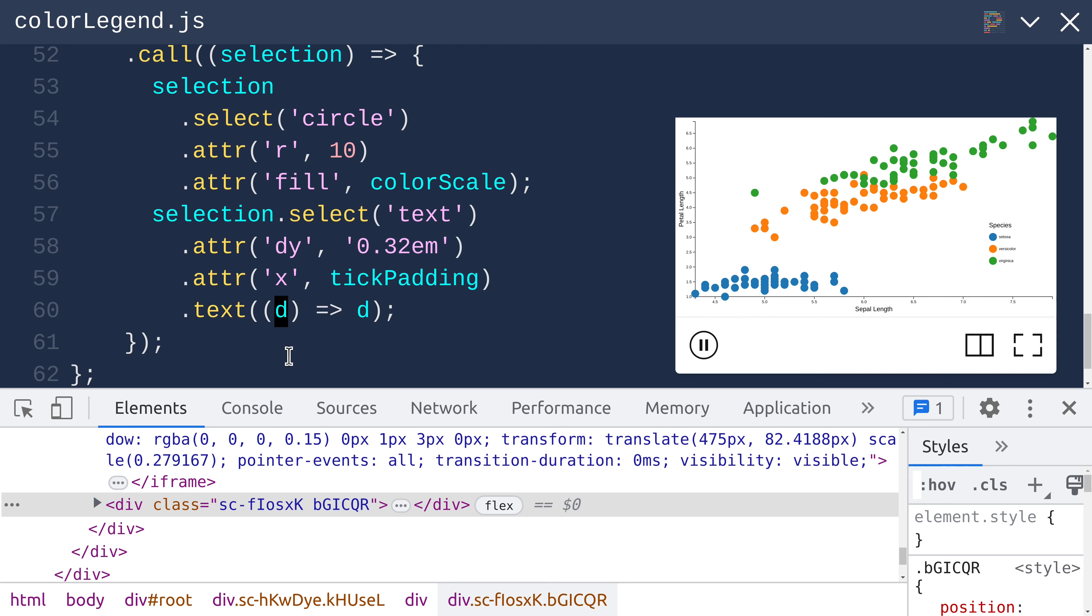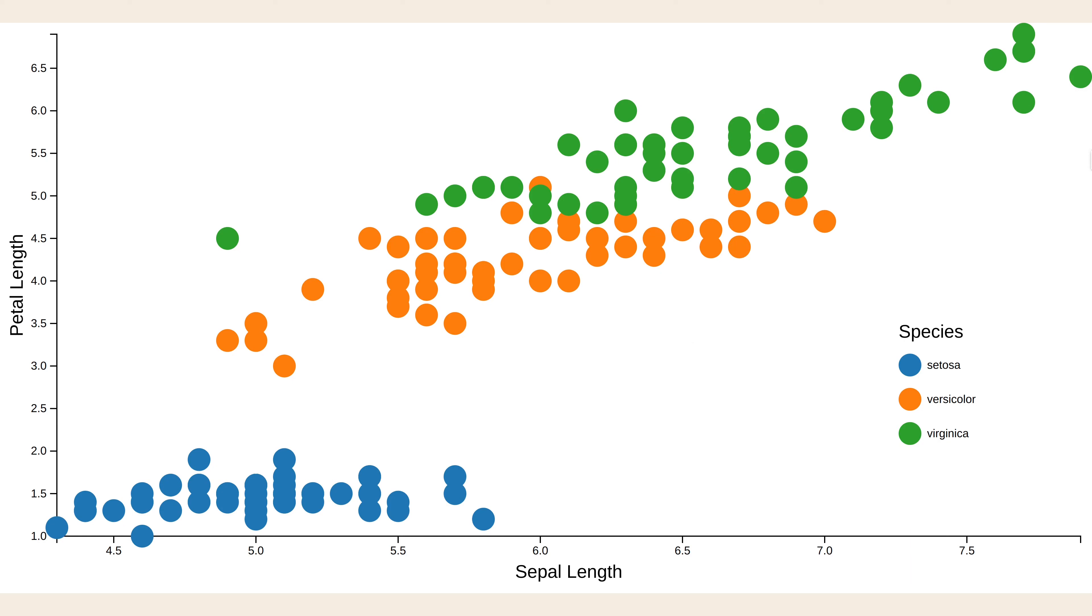Then we set up our text label. We use this crazy DY trick from D3 axis, move it over to the right by tick padding, and set the text content of the DOM node to be the identity function. This takes as input a value from the domain of the color scale, which is one of these strings: Setosa, Versicolor, and Virginica. And that's it. That's how you can create a color legend using D3.